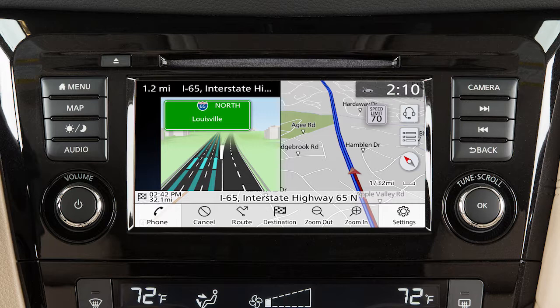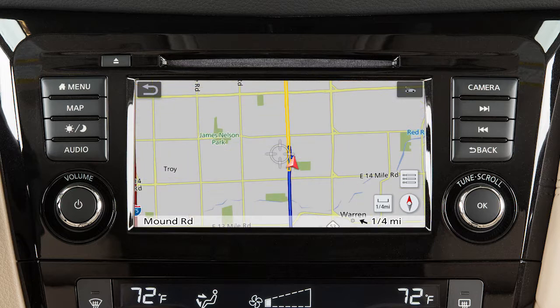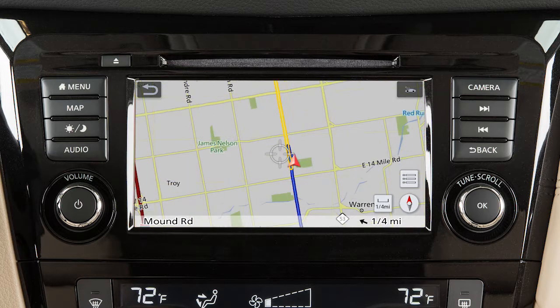If available, speed limit information may also be displayed for the current road. There are three available map orientations. Touch this icon to cycle between 3-dimensional, 2-dimensional with the top of the map representing north, and 2-dimensional with the top of the map representing the direction the vehicle is traveling.